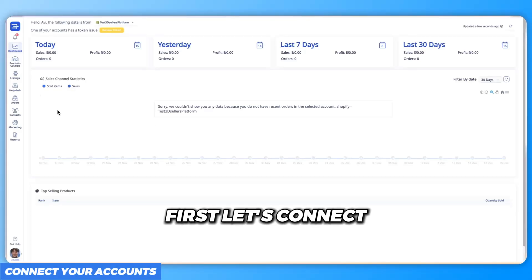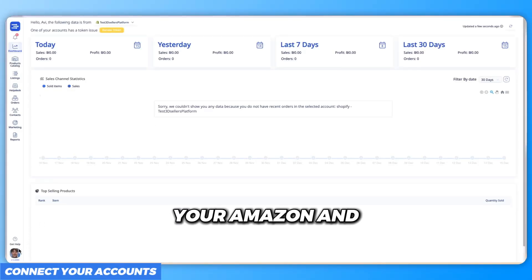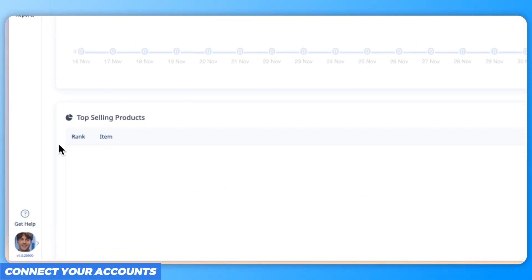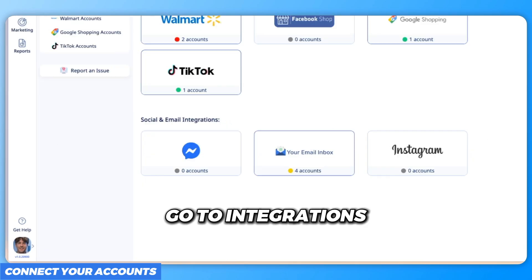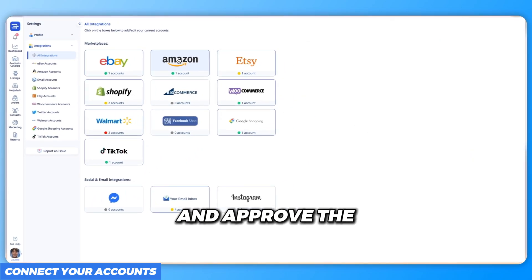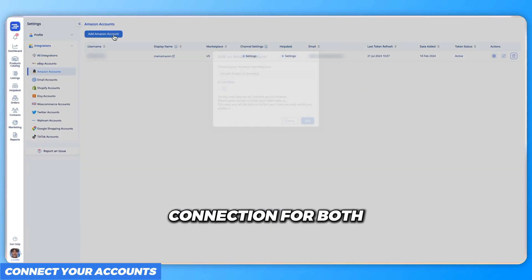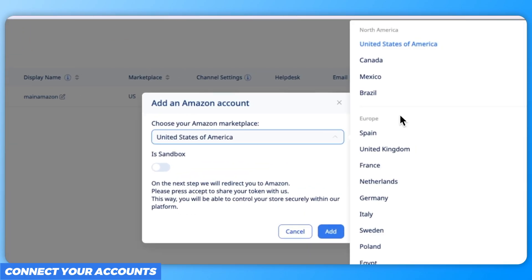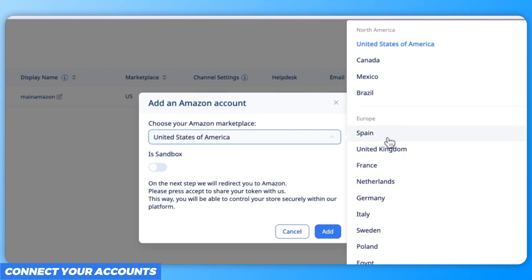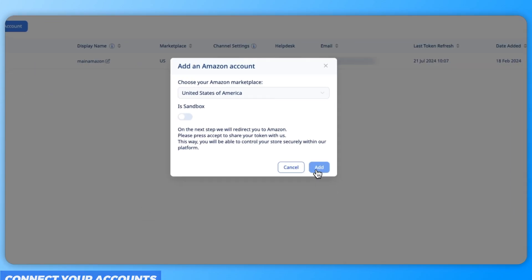First, let's connect your Amazon and eBay accounts. Click on your avatar, go to integrations, and approve the connection for both platforms. Once that's done, you're all set.